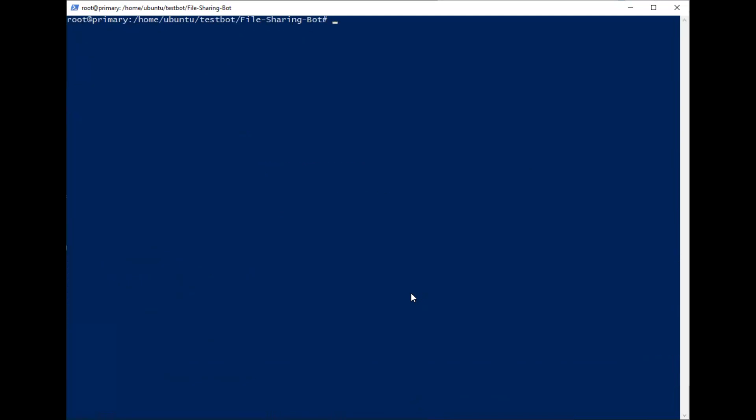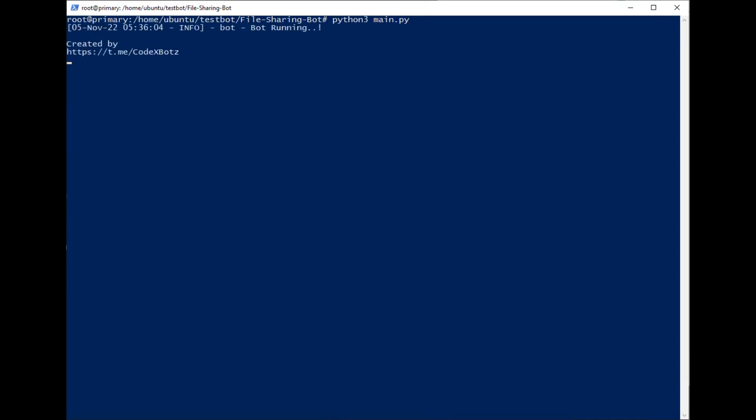After that, we just type the last command: python3 main.py. Should wait. Yes, the bot is running.